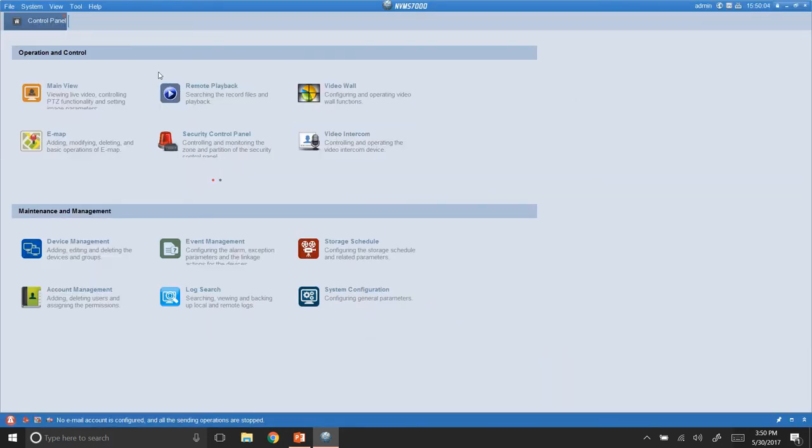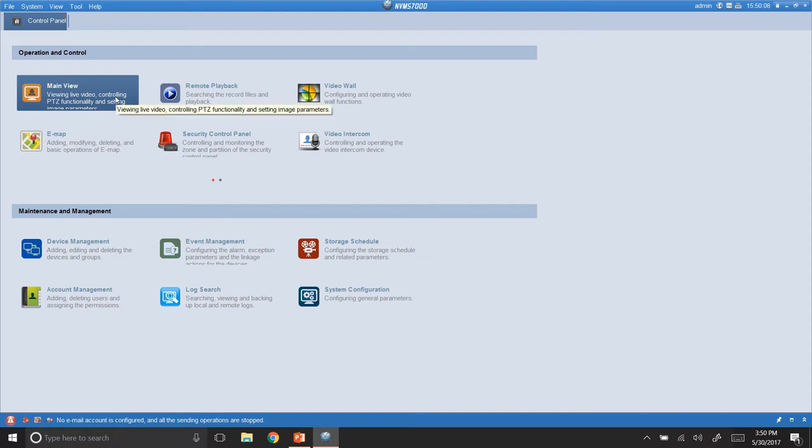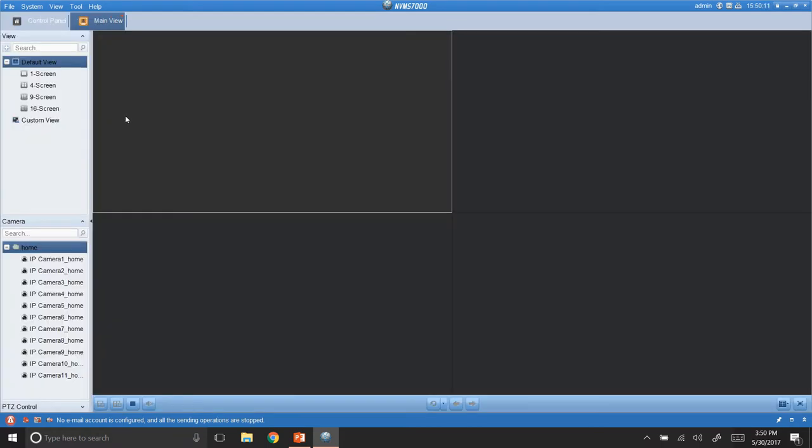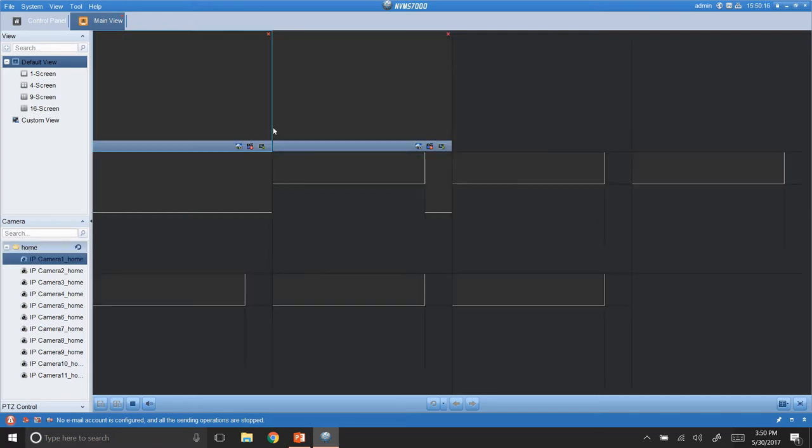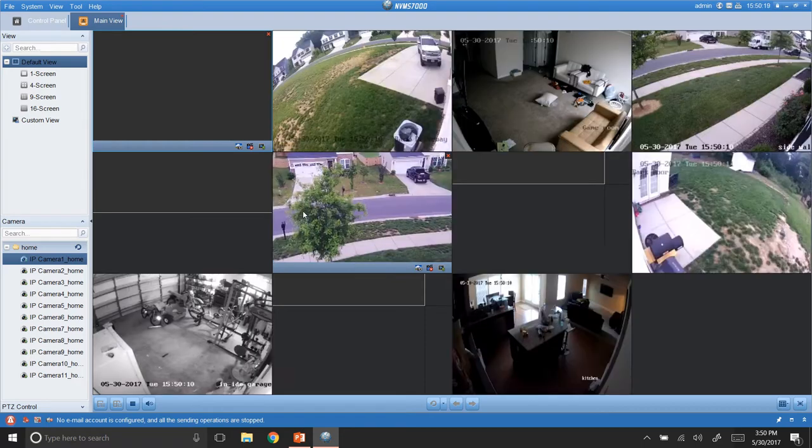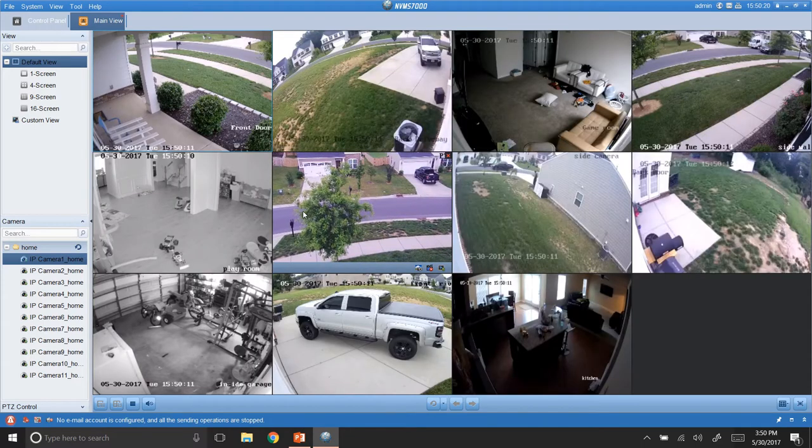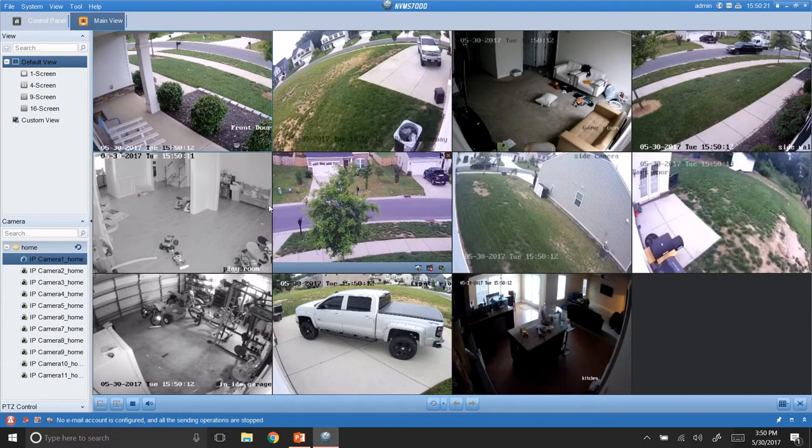Alright, so, in control panel, this is basically where all your apps are. So, you have main view. If you go to main view, basically what you have to do is just take this home. You can drag and drop, and it will populate all of your cameras for you.